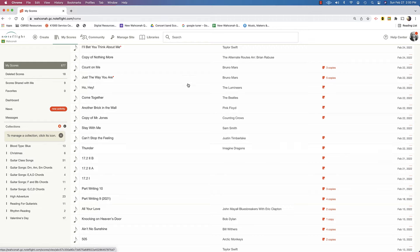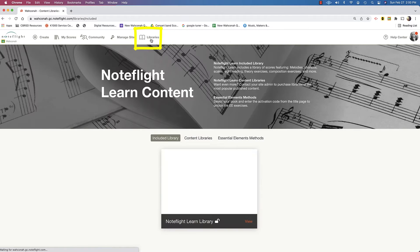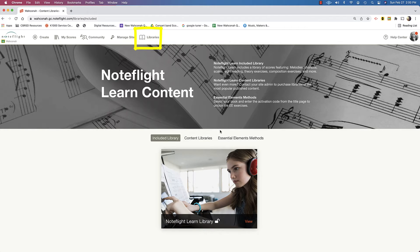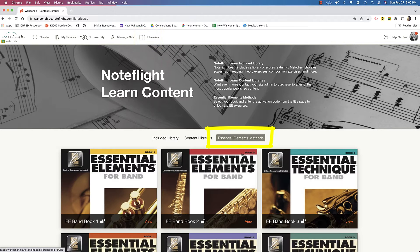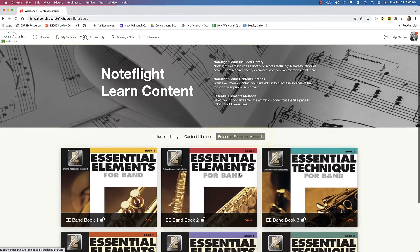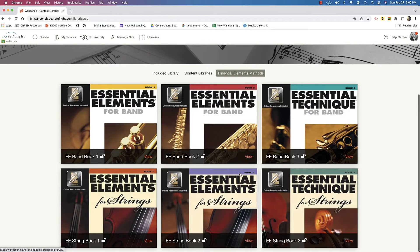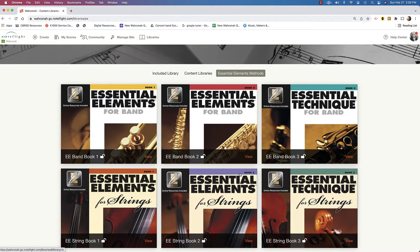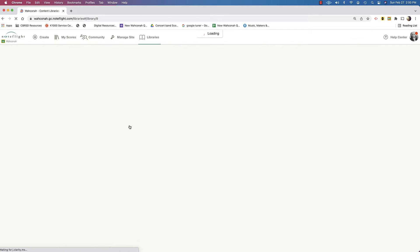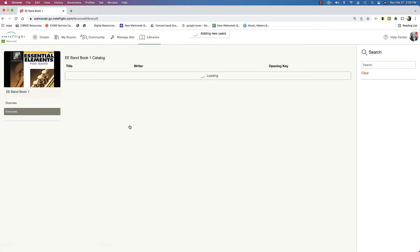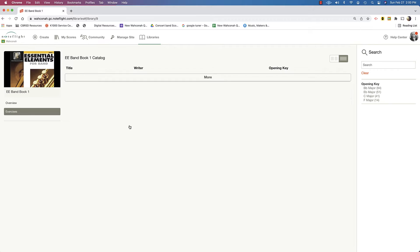Let's take a look at another library option. They have in here the essential elements method books. So these are all available for you, provided that you actually have the book. You're going to need to get the code from the inside cover of the book to log in and get to this content.